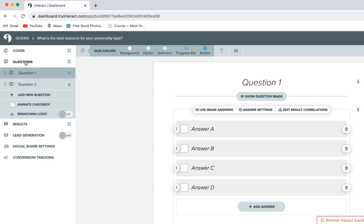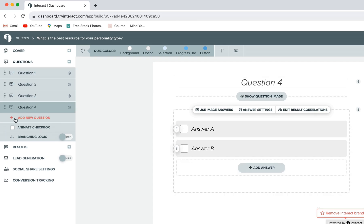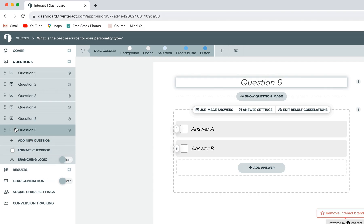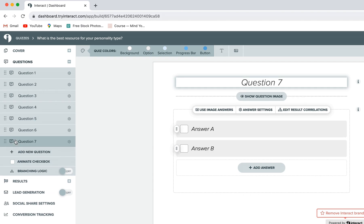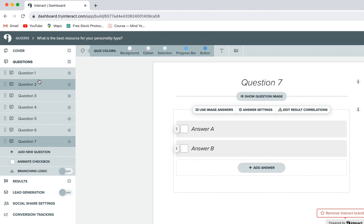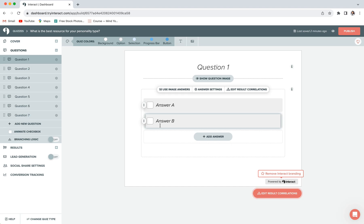And here is where you can enter all of your questions and answers. We recommend adding somewhere between five and ten questions to your quiz, really just enough so that your audience doesn't get bored, but also enough so that they feel like this quiz was worth their time. So whatever that magic number is for you, go ahead and enter that in here.